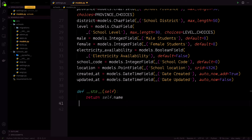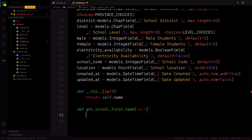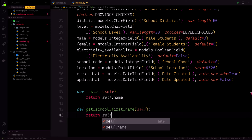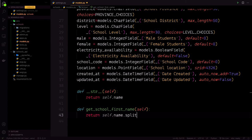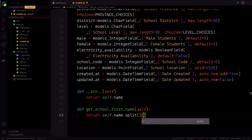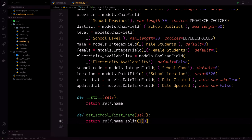Then we define a string representation of our model returning self.name. Then we define another function get_school_first_name that returns self.name split at index zero, giving us the first word of the school name. That's basically it for our model.